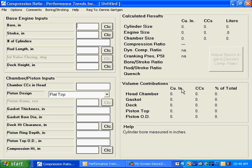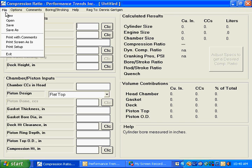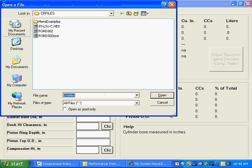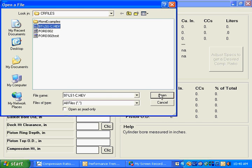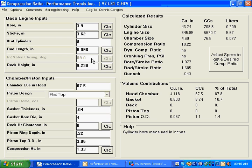To get started, we're just going to open up a new file. This time we're going to take a look at a Chevy engine instead of a Ford engine. You can see when we open it up, it populates most of the input buttons.